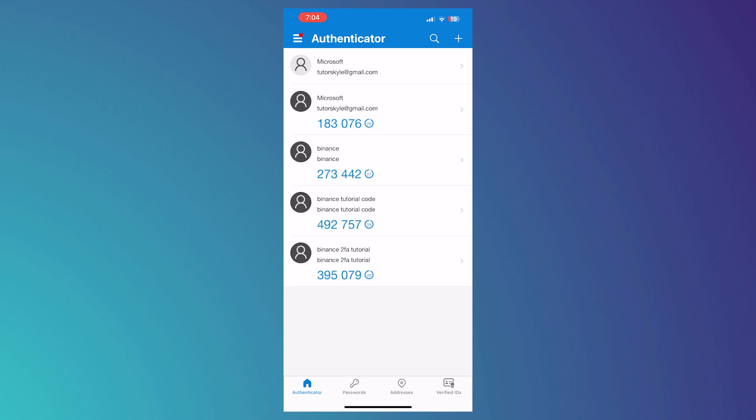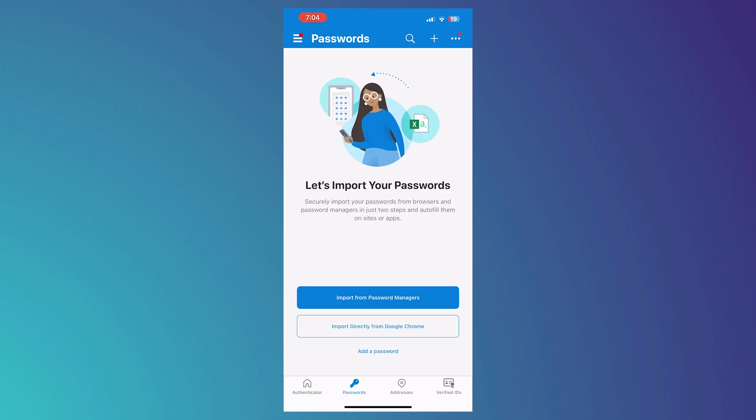So now that you know how to use the Authenticator, the next thing is we're going to go into the Password section. So Microsoft Authenticator can also basically be your password manager. You can import your important details, like your passwords.